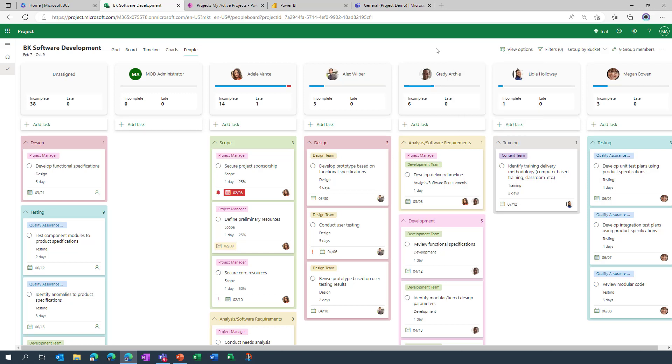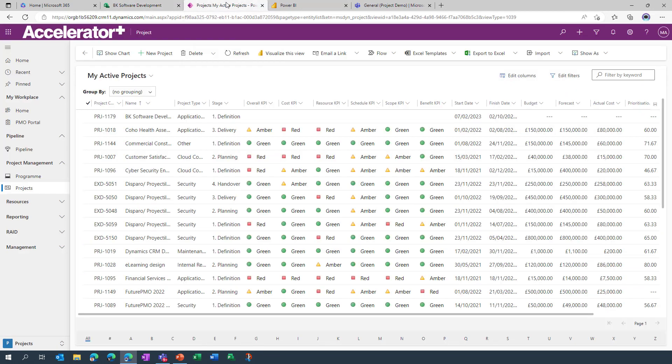So although the focus for today is very much on the agile functionality within project for the web, and I have already signposted that we've got other webinars that maybe provide a bit more of a rounded deep dive view around project for the web, one of the points that I did want to very quickly make before we wrap up is around the extensibility that is available through the Microsoft Power platform.